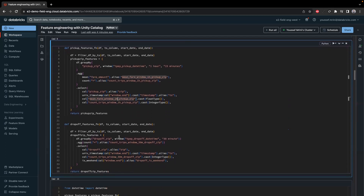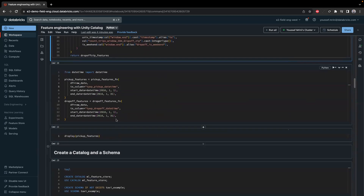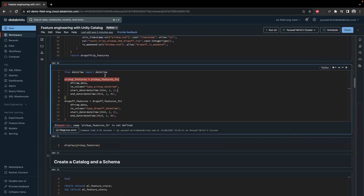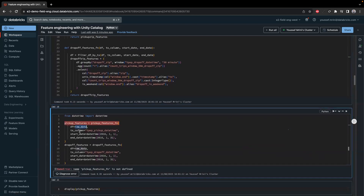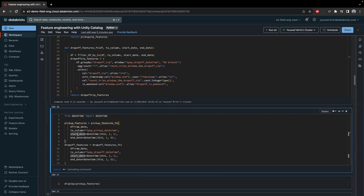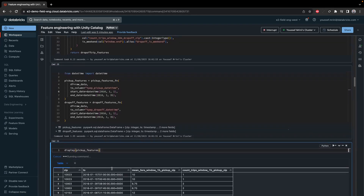For the drop-off feature, it's similar — this time we get the number of trips for a window of 30 minutes and whether the end of the trip was a weekend or not. I then generate my two dataframes: the first uses the raw data with the pickup datetime as the timestamp column, filtered to January data. The same applies for the drop-off feature with a different timestamp column, also filtered to January.